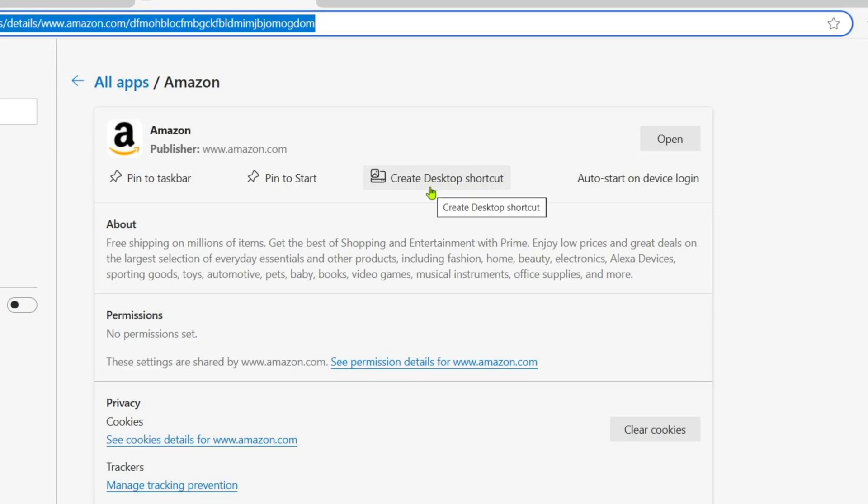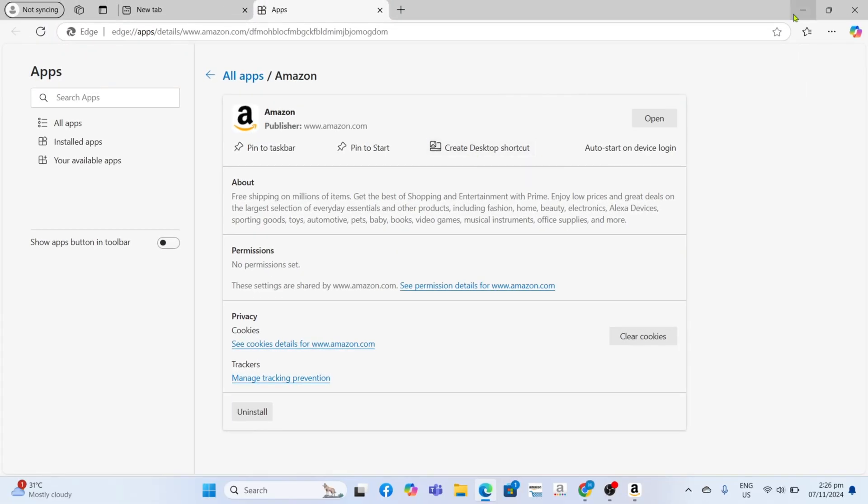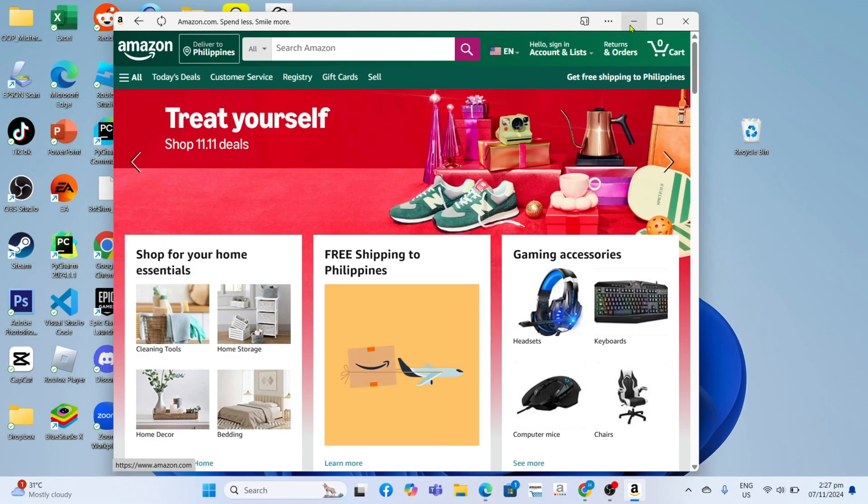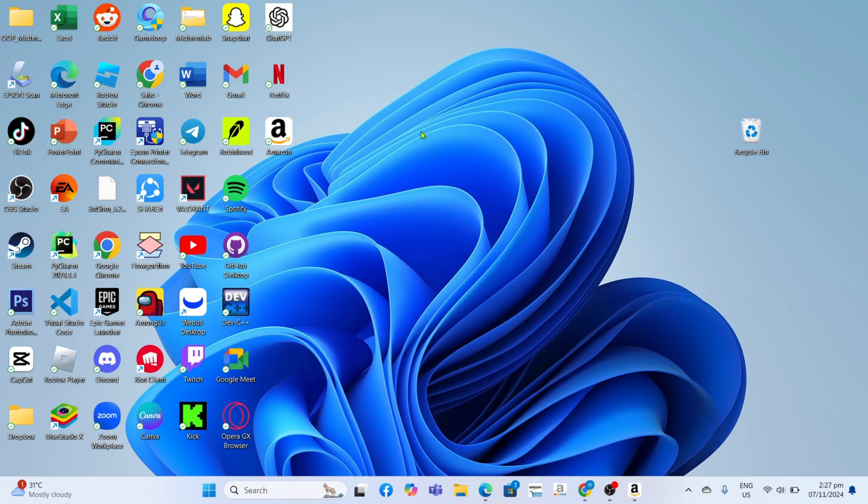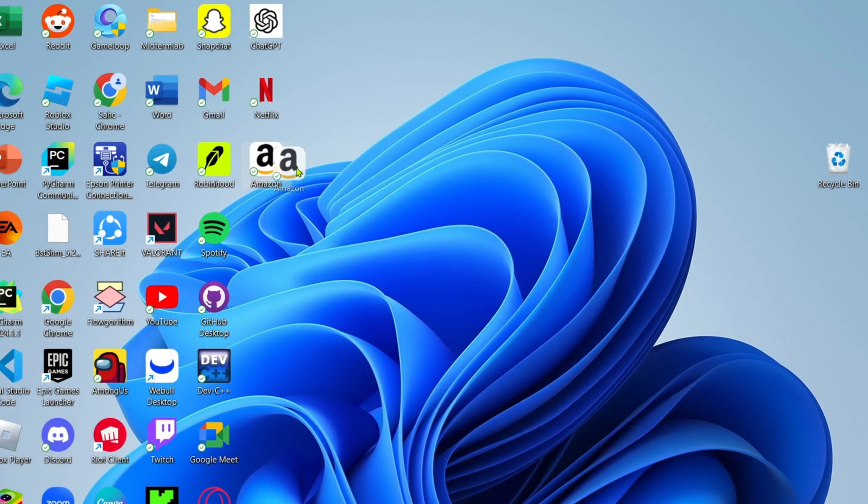And after that, it's done. Congratulations! Your Amazon app will now be on your desktop home screen.